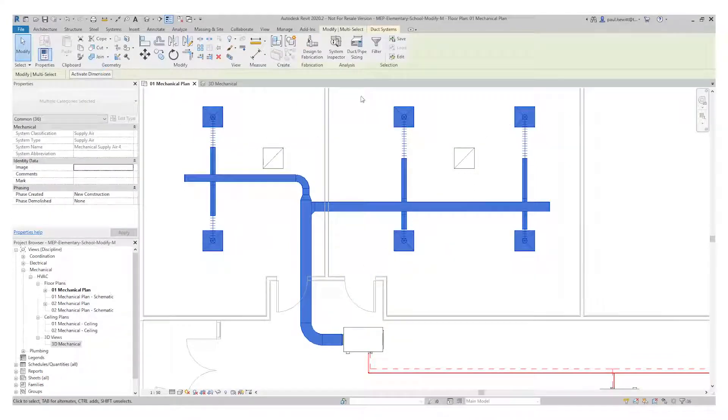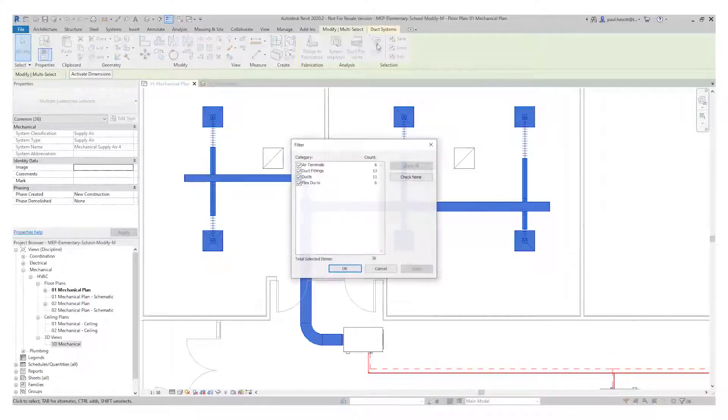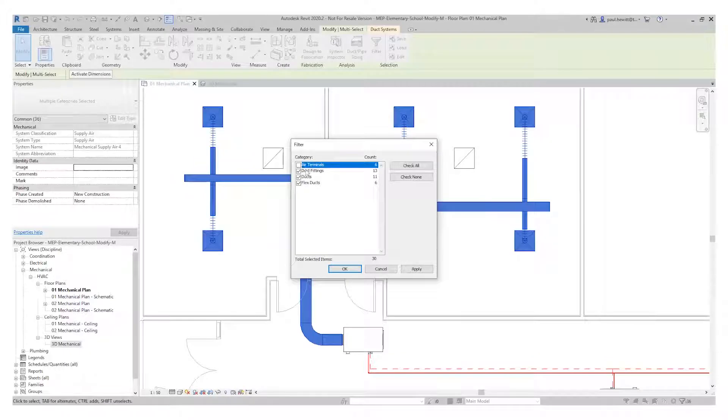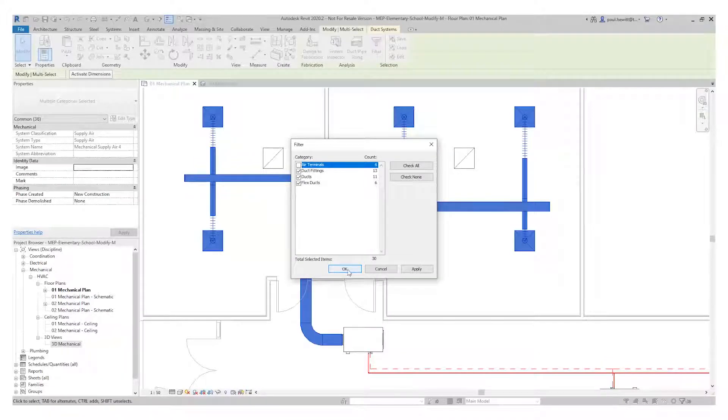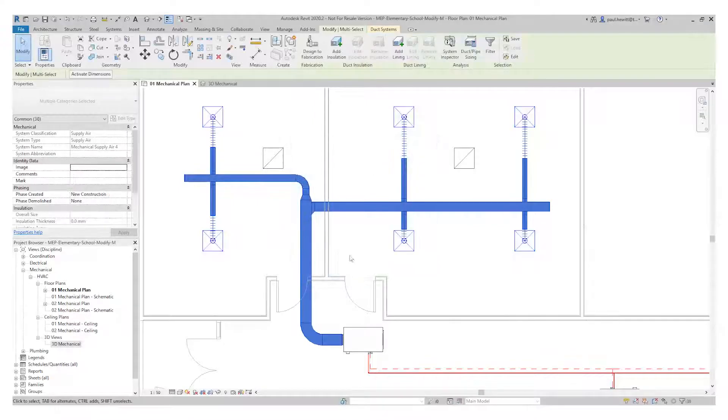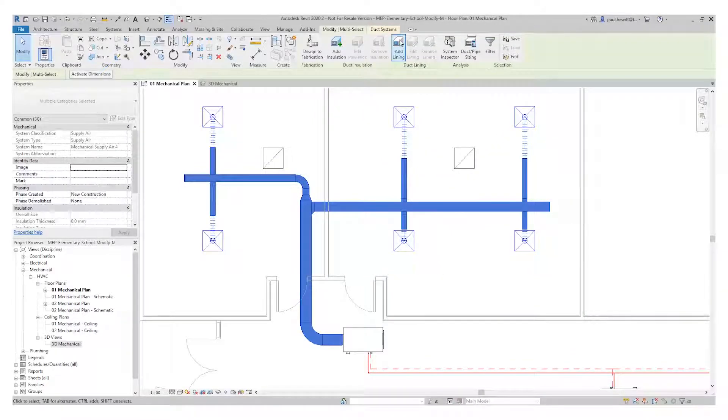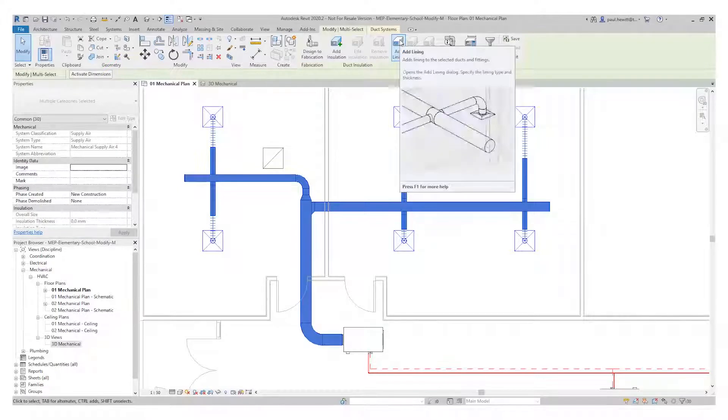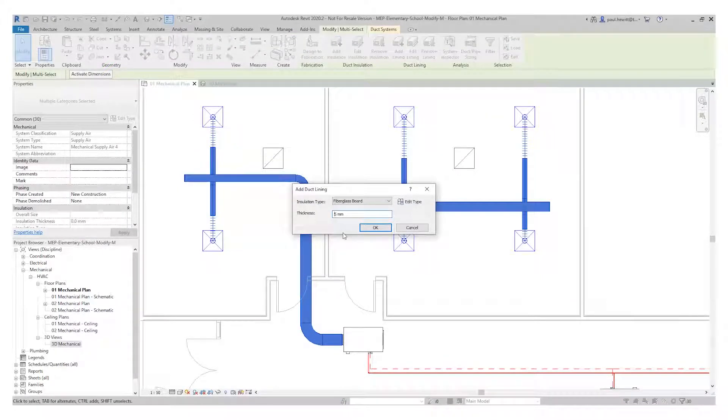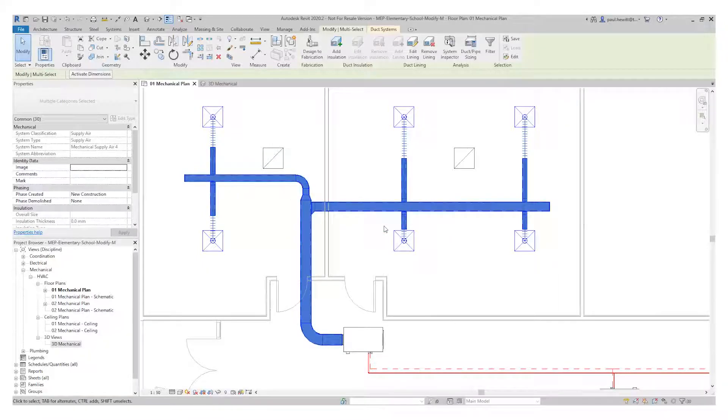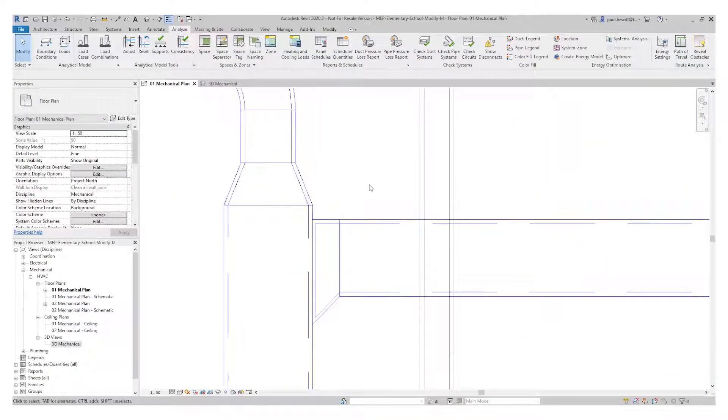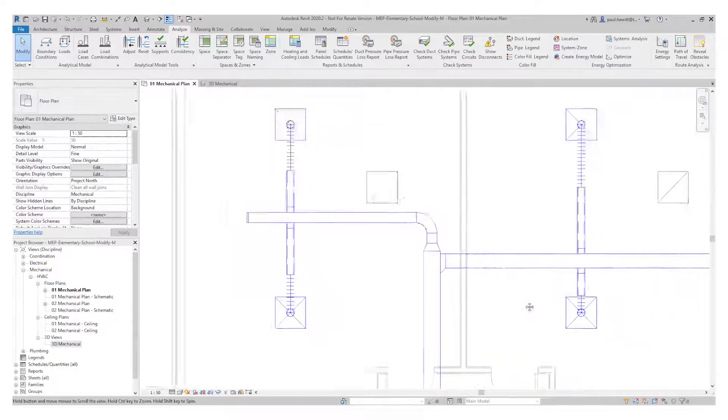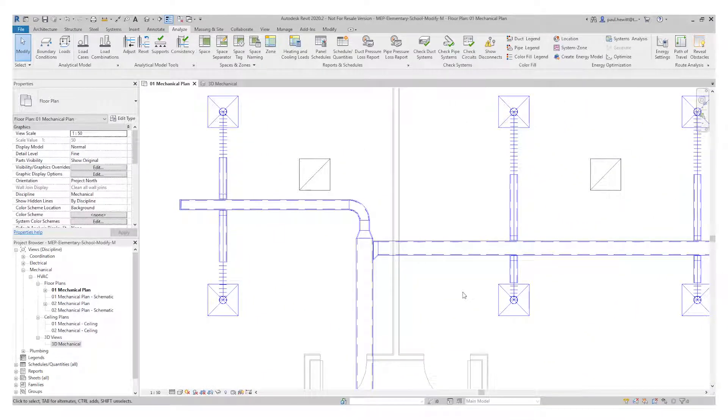Now all I need to do is I'm going to select this again using the tab option. And I'm going to add a lining here. But now I can't add lining if I've got something like air terminals selected. So I'm just going to use the filter and make sure I've only got the duct fittings, duct and flex duct. This will then allow me to go to add lining. And in the add lining I've got the option then to change the size. So I'm going to make this a 15mm thick lining. And OK. And if I deselect this now and we zoom in, you'll see we've actually got our lining added with our dotted line. So that's modifying ducts and pipes.